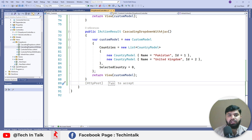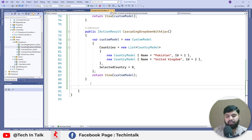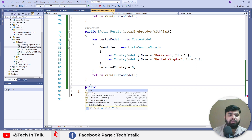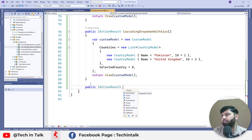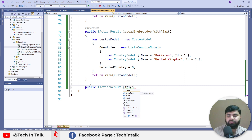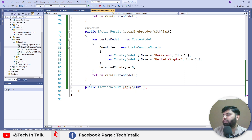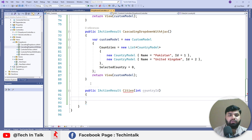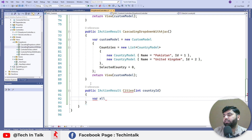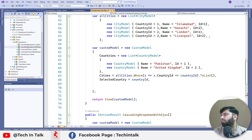Let me quickly create an action. We can name it public IActionResult Cities. We will be passing the country ID to that action and we will be returning the JSON response from that action. Before that, we need a list of all cities — 'allCities' — which we can copy from elsewhere in the code.